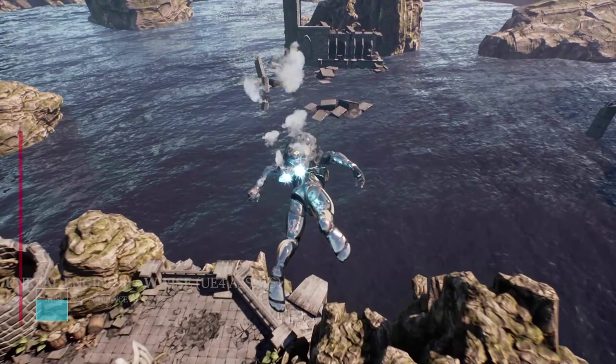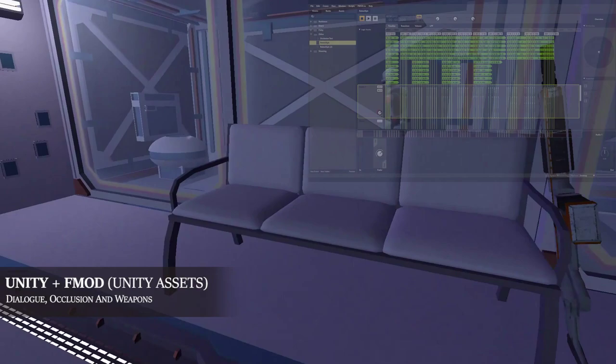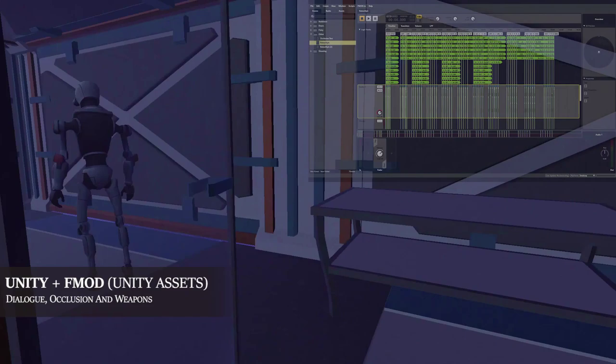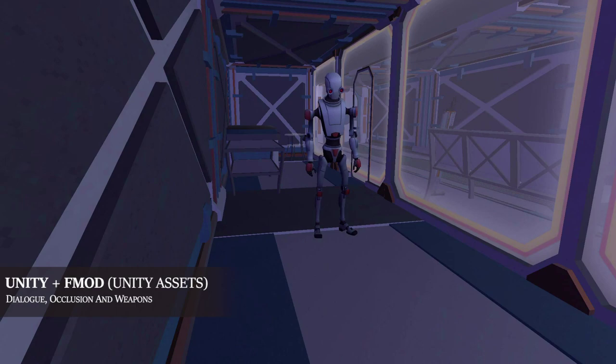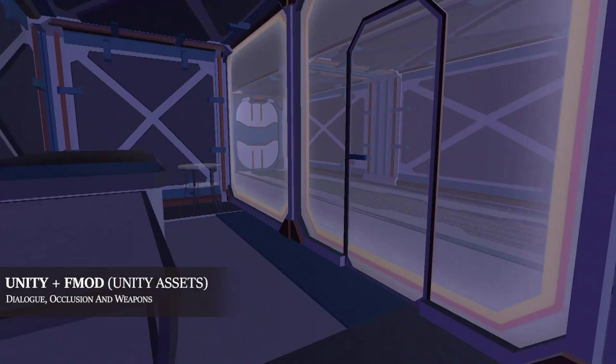In this FMOD and Unity project, I implemented a dialogue system of randomly ordered phrases that portray a ranting and conspiring jailed robot. When moving outside of his cell, an occlusion value is applied based on the glass material.